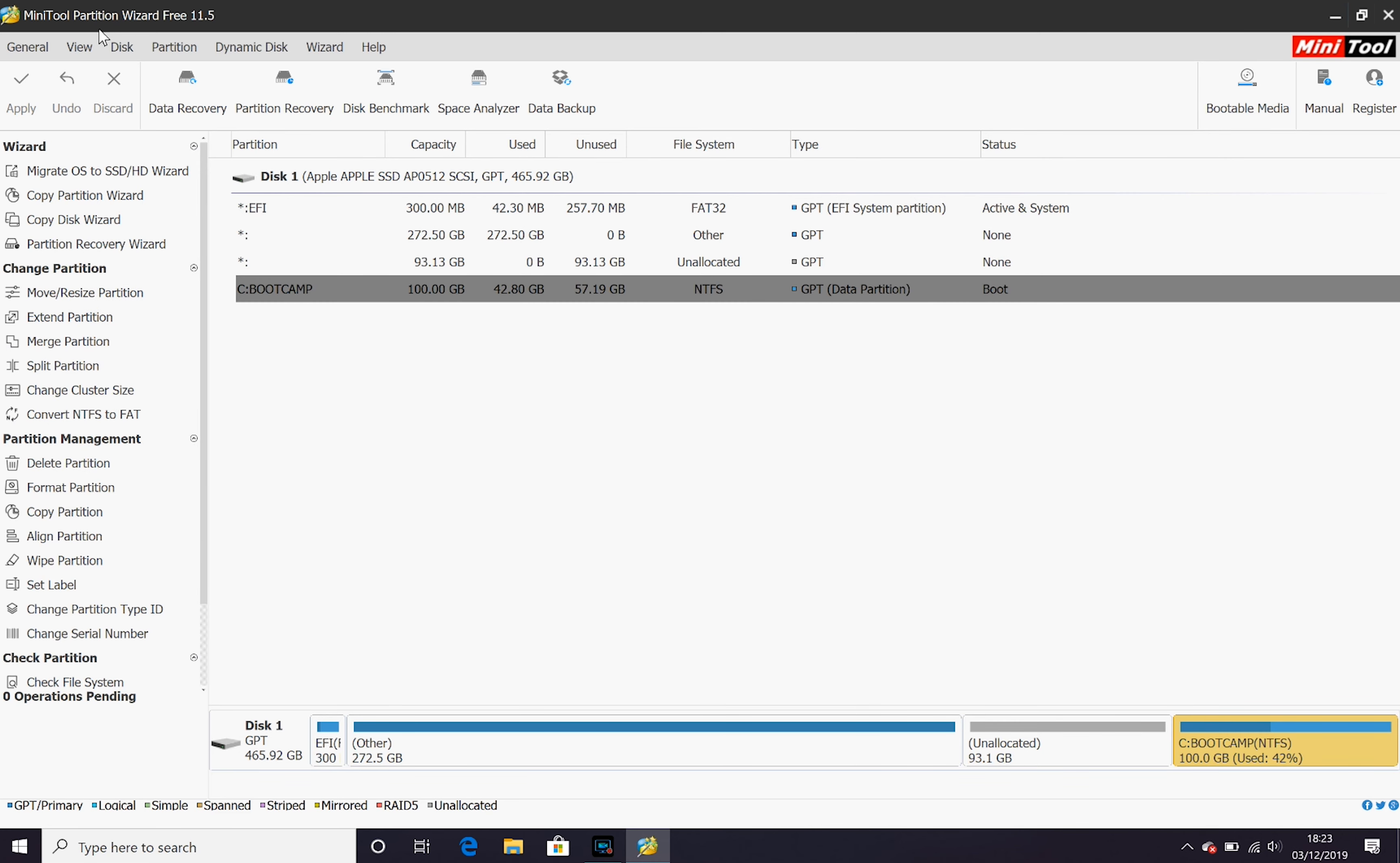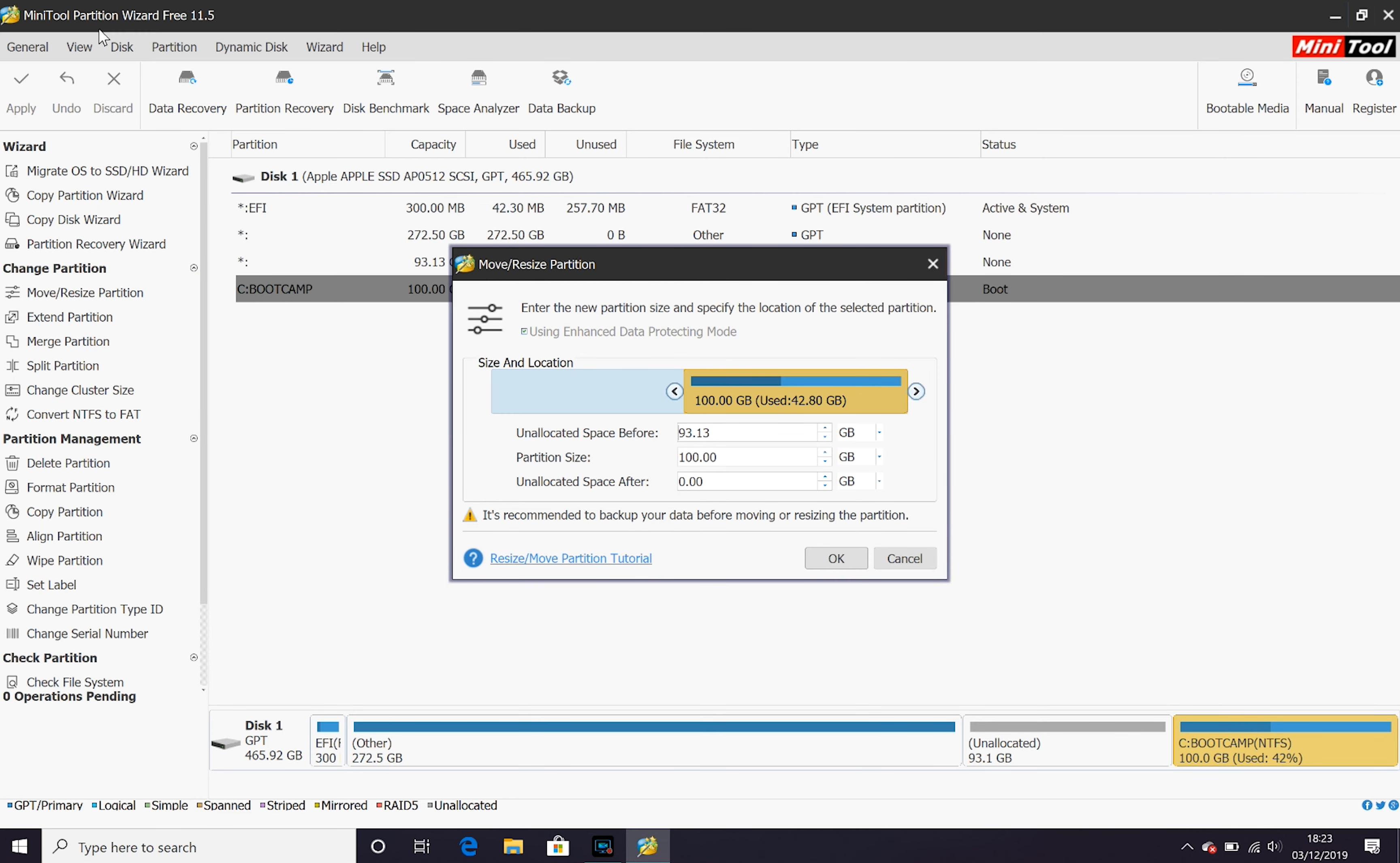And then once we've done this, this is where we can merge and resize our bootcamp partition to use the new unallocated space. As easy as that.